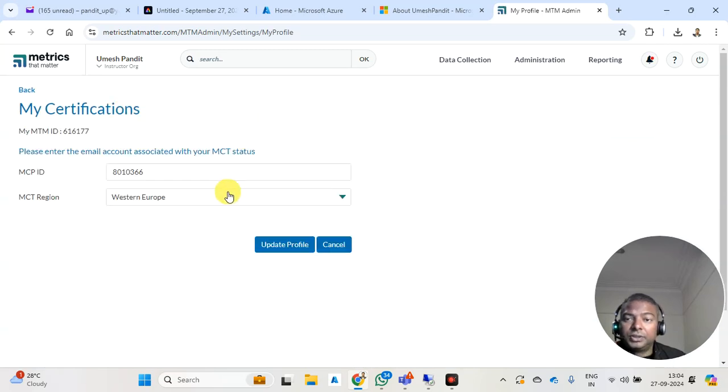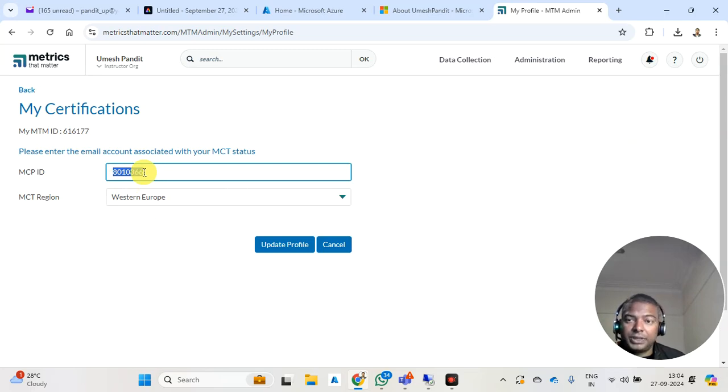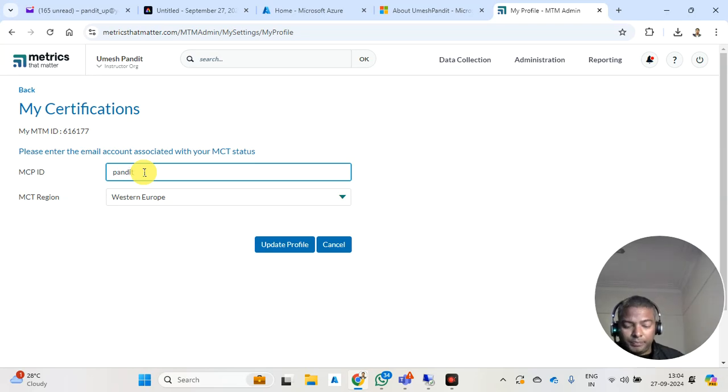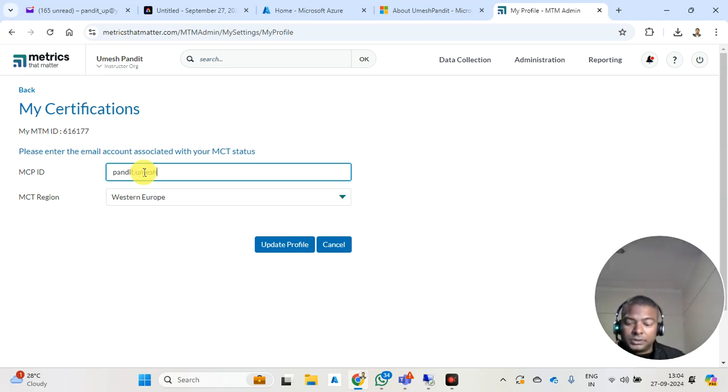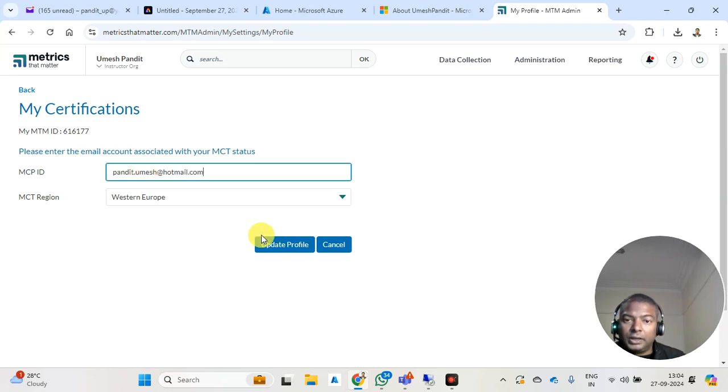Under certification, you will see your MCP ID. You need to remove this MCP ID and then put in your email address like this and update.